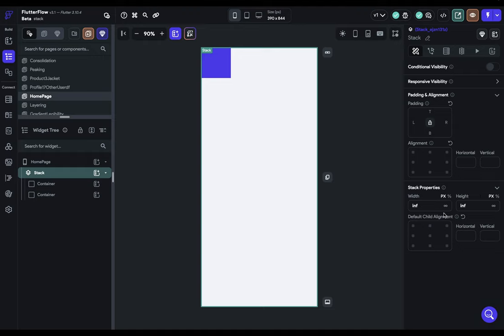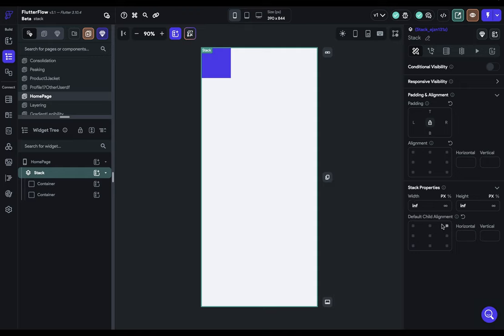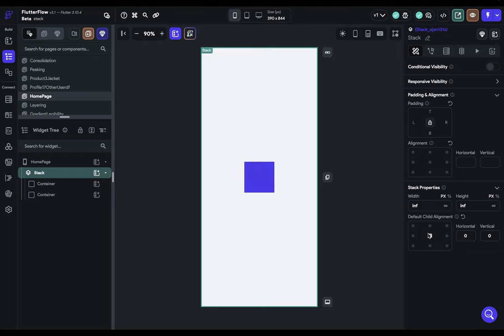Next, we've got the default child alignment. That means once you dump a child in here, where will it go? Where it goes will depend on the actual size of the stack, so it'll be aligned inside these parameters. We don't have any default child alignment, so it's just going to add it in the top left. But if we put it in the center, then that's how they'll be laid out. This is just the default child alignment.